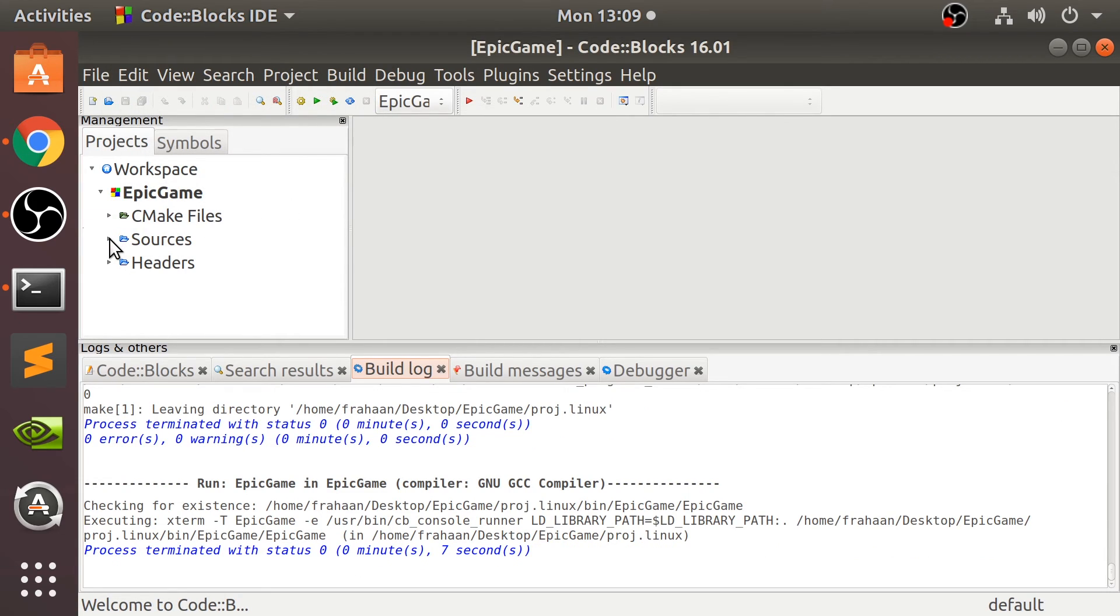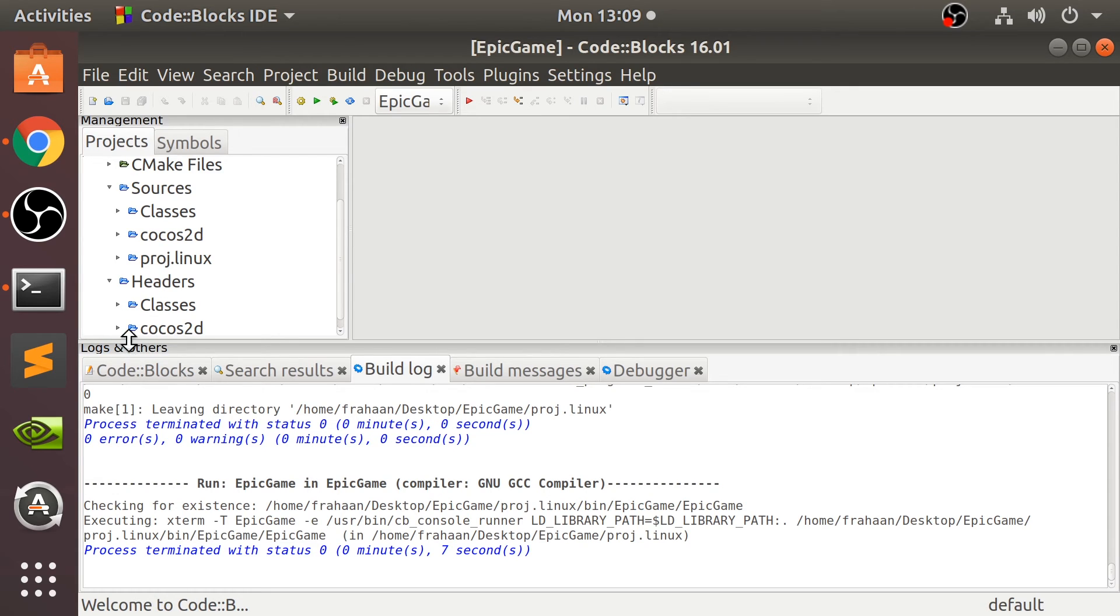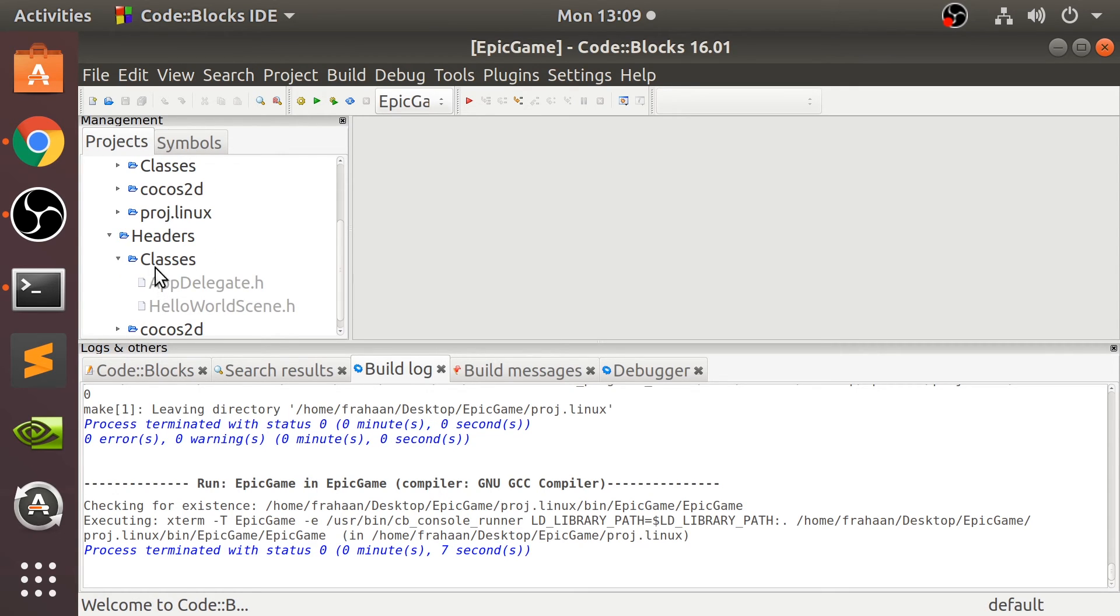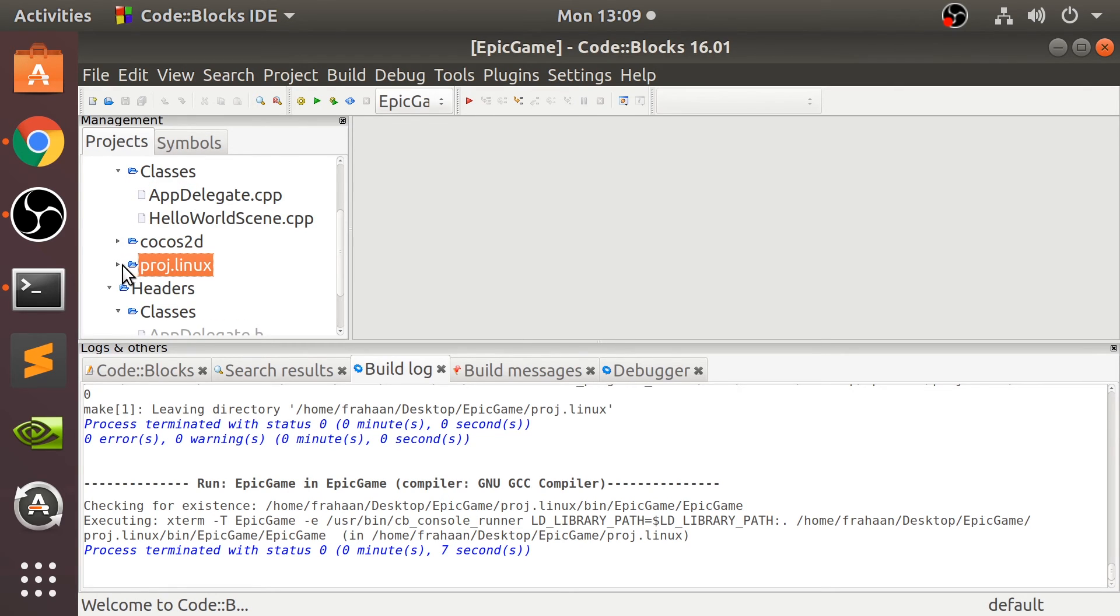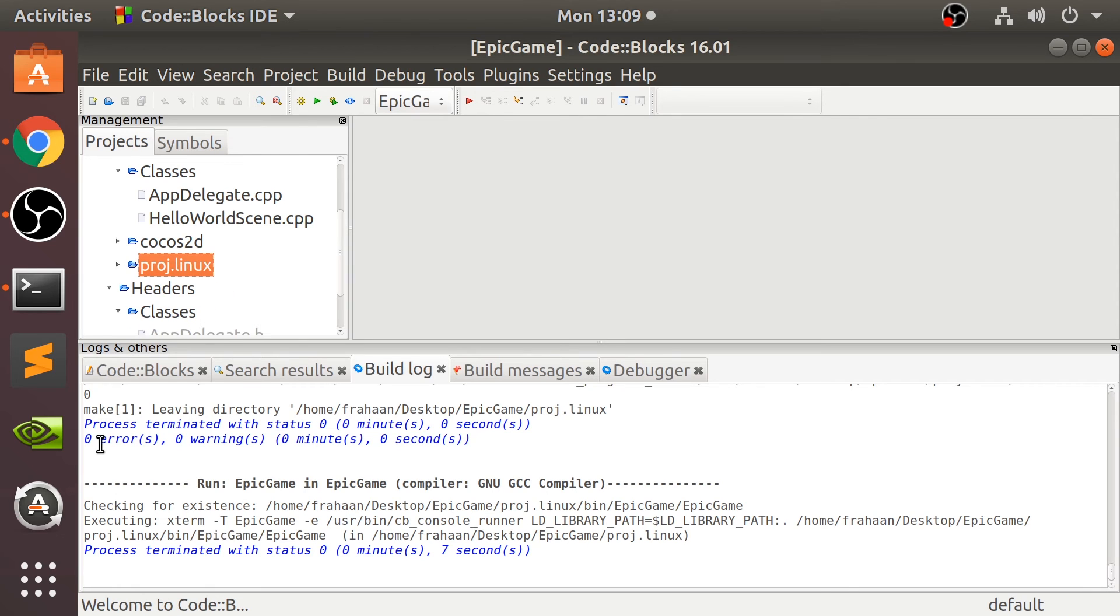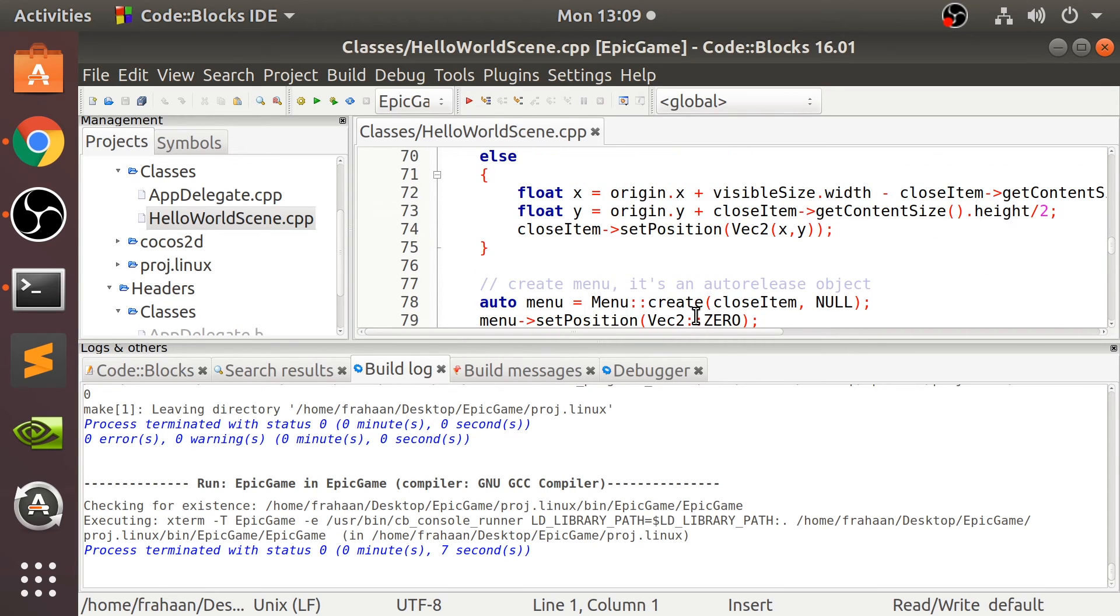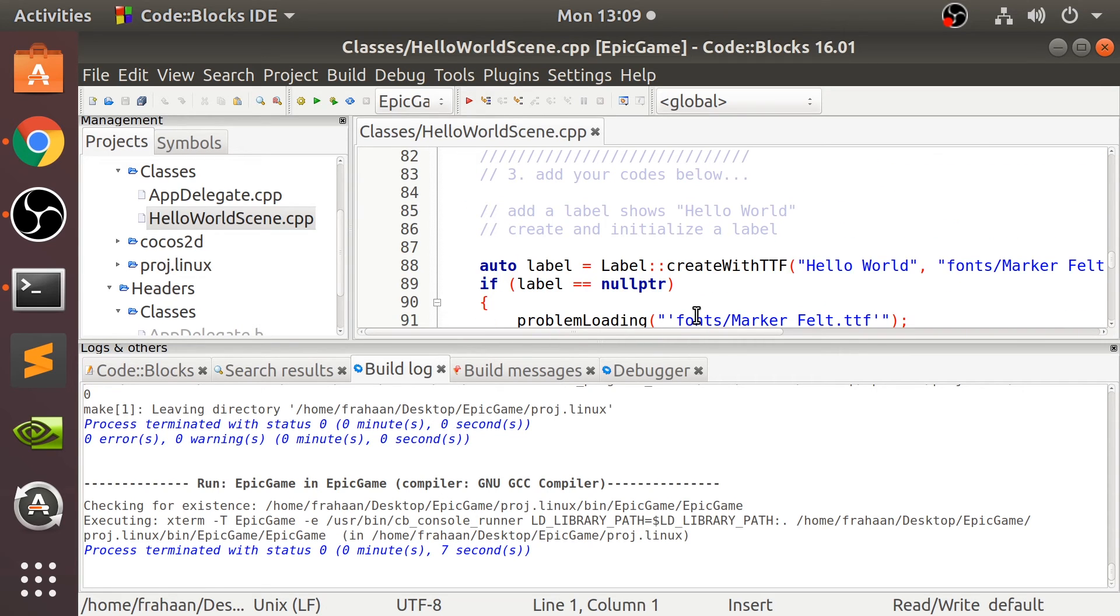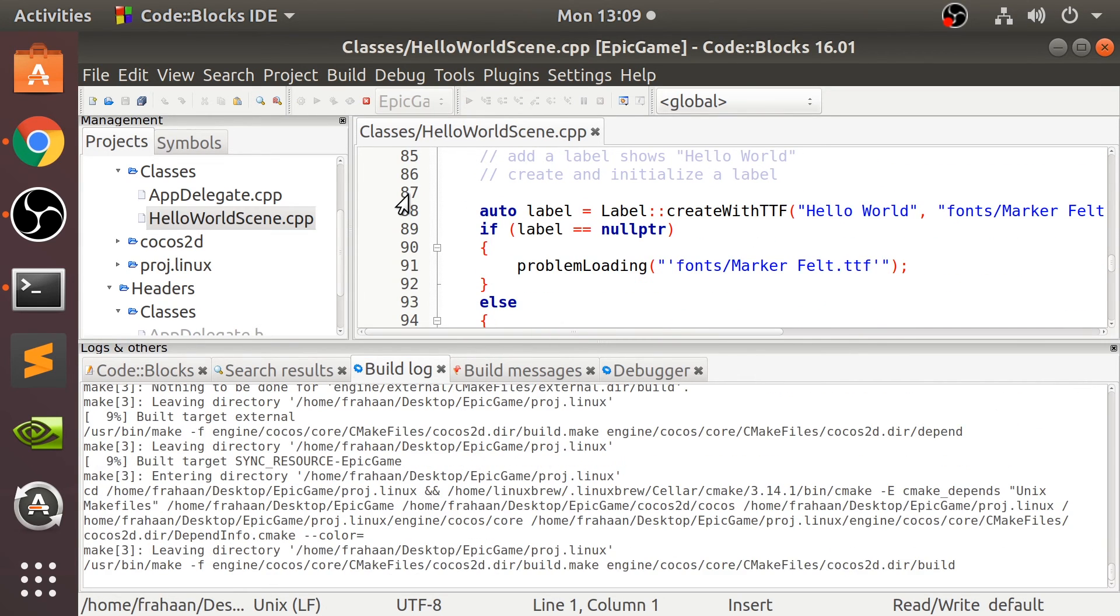All of the files are in here, sources and headers. The ones we're dealing with are Classes. We don't need to deal with the project Linux or Cocos2d because we're just going to be leveraging it from the Classes folder.